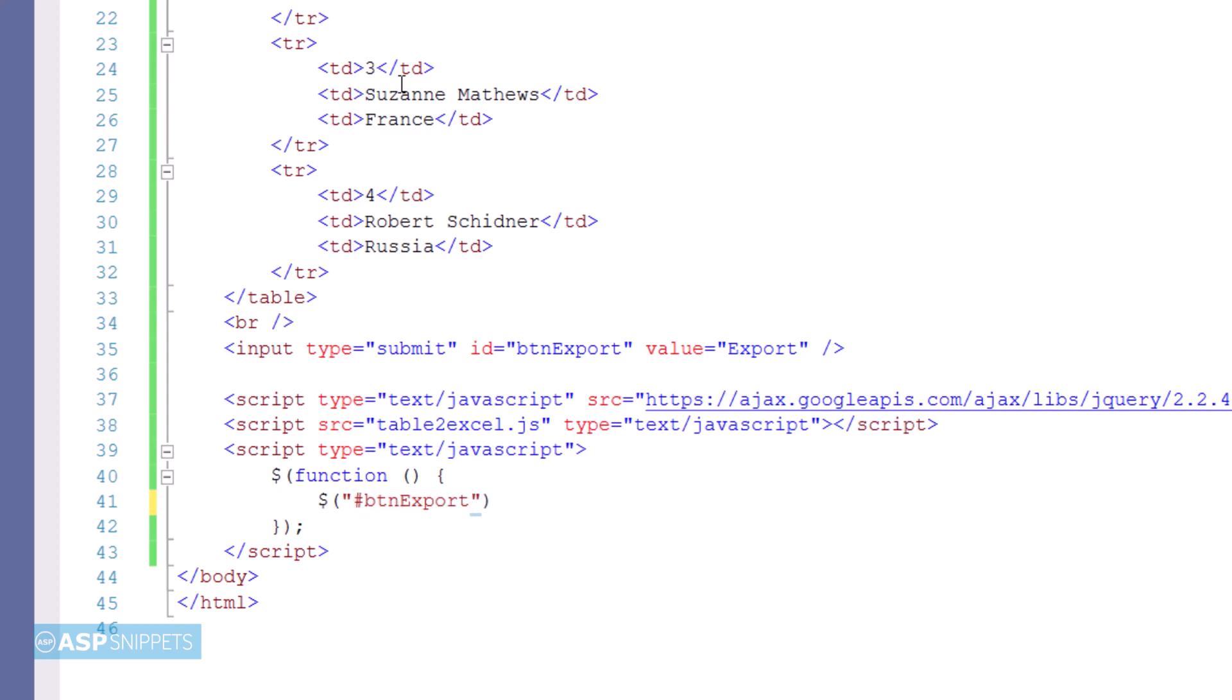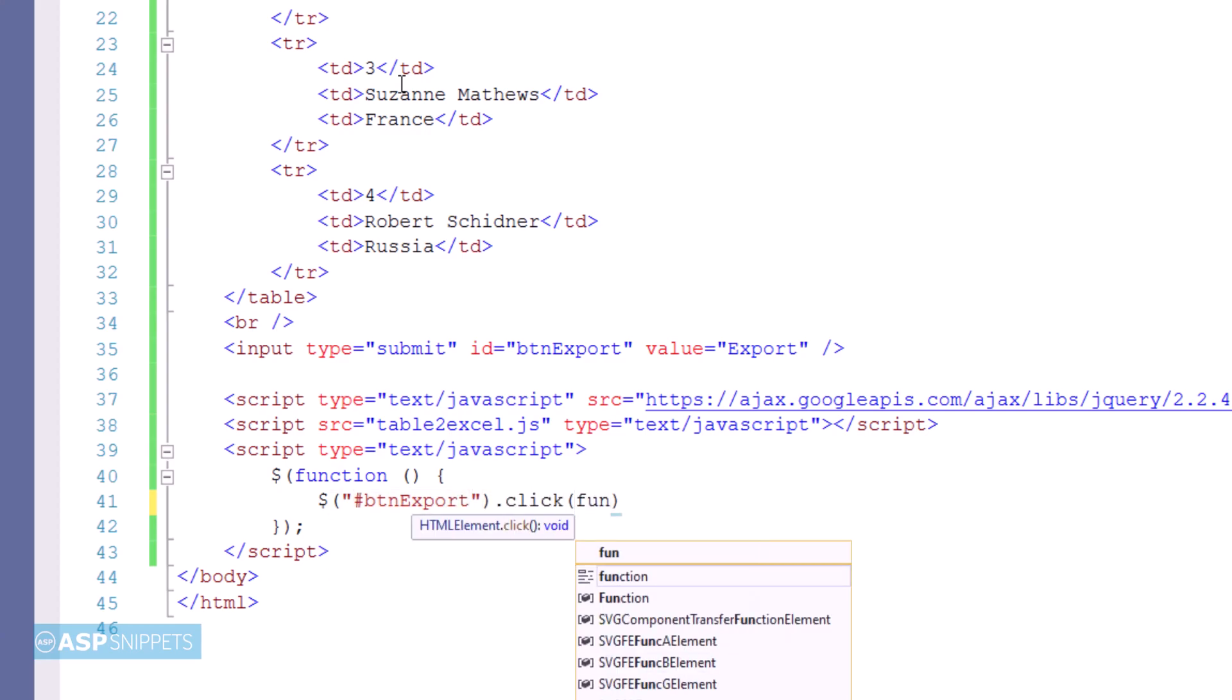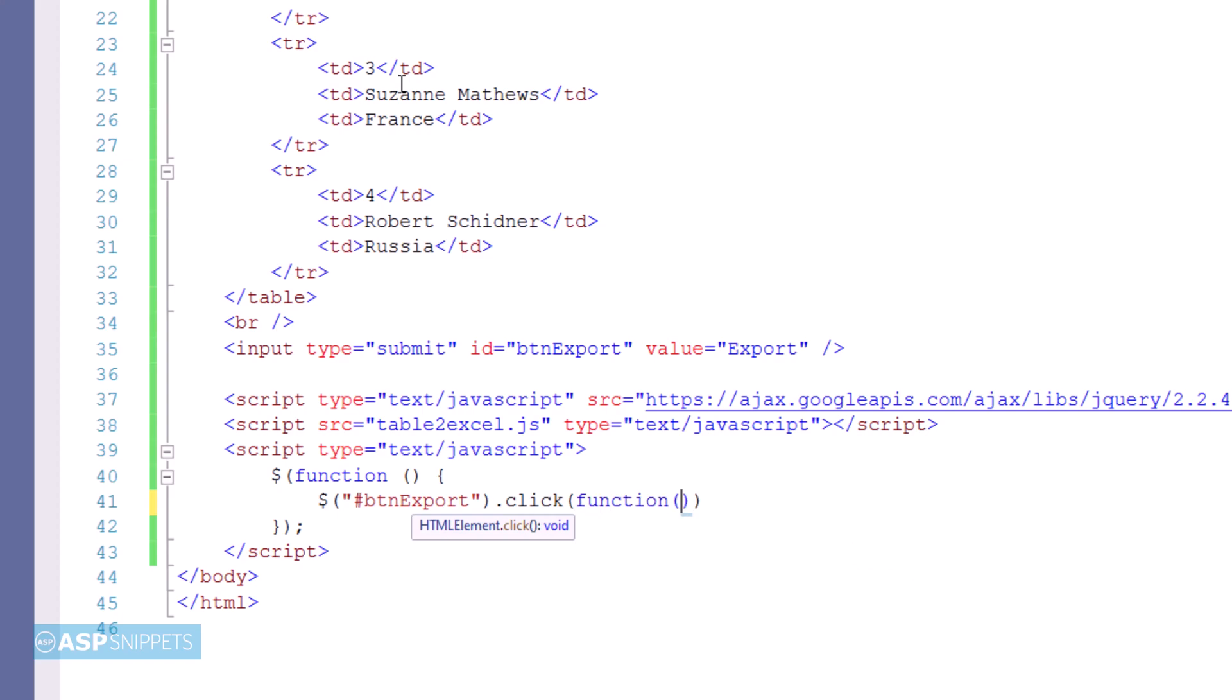Here I am referencing the button and I am assigning it jQuery click event handler, so that when the button is clicked, this particular event handler is triggered.